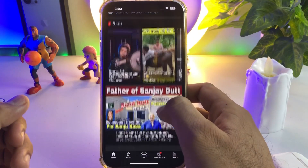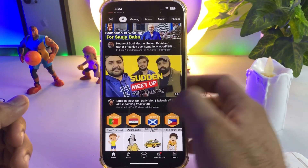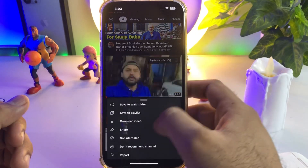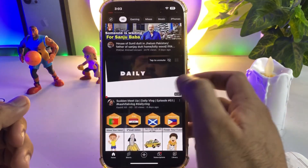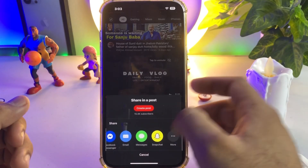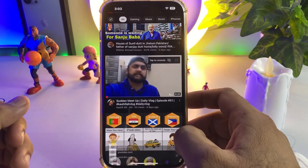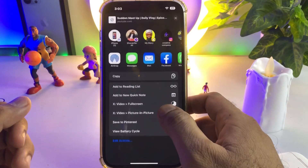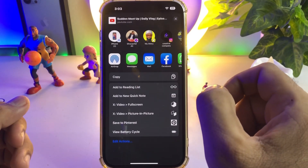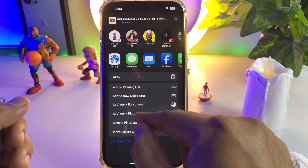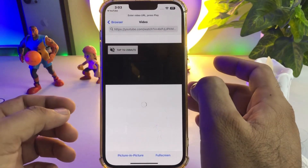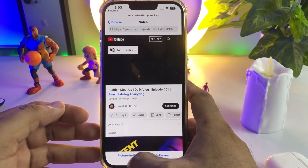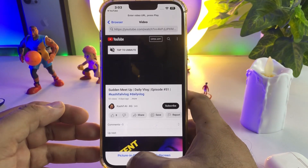As you can see, I have that video open. Tap on 'More' and scroll down. You can see here it's showing 'X Video Picture-in-Picture Mode' — just tap on that. After tapping that, you need to tap on picture-in-picture mode also.